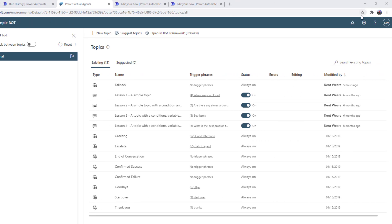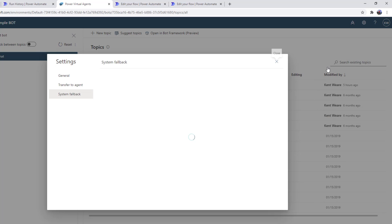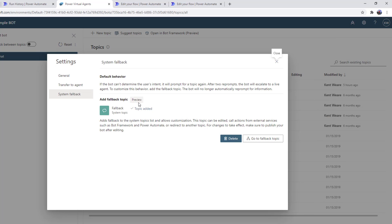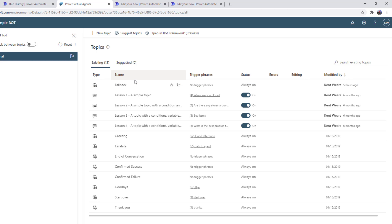Let's see this in a demo. Okay, we're now in Power Virtual Agents. I've already gone ahead and set up my system fallback topic, so that is already something that has been added and configured. When I look at my topics, we will see that I do have fallback listed here. It's naturally always on, and I will show you why.